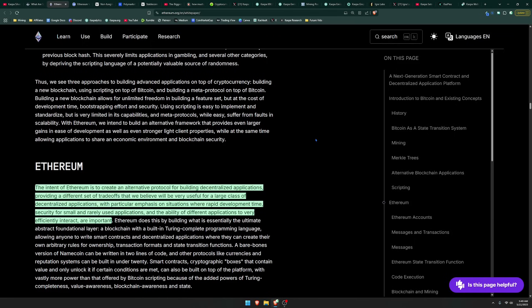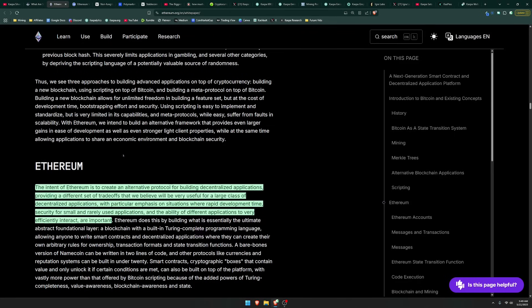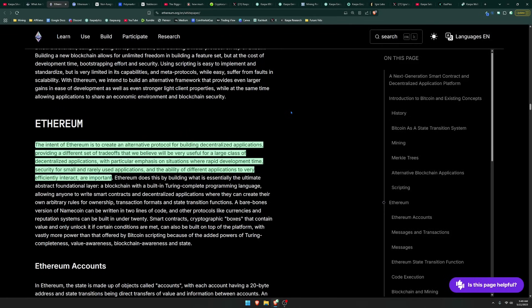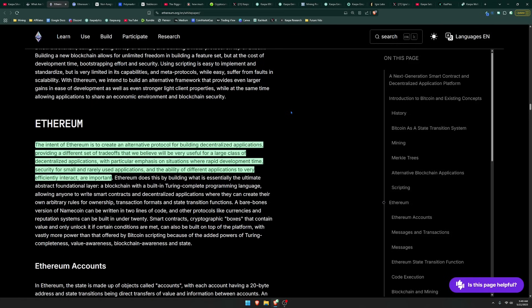You could see here, it says the intent of Ethereum is to create an alternative protocol for building decentralized applications, providing a different set of trade-offs that we believe will be very useful for a large class of decentralized applications. And smart contracts, the main goal is to make decentralized applications, or in other words, known as dApps.